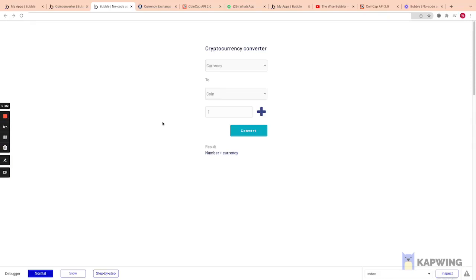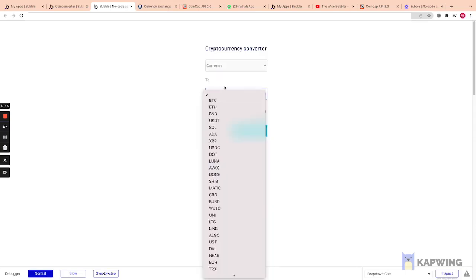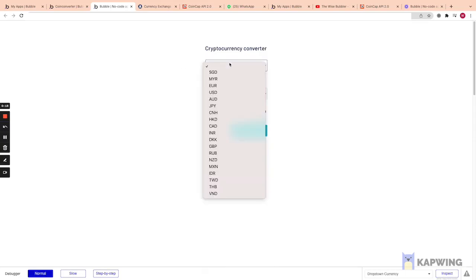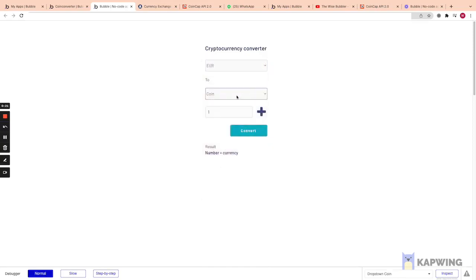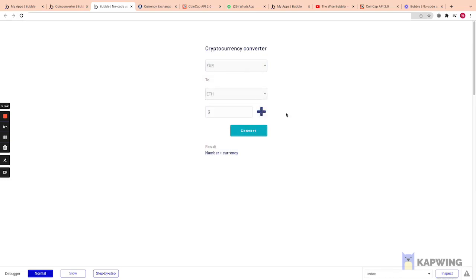Hello everyone, it's the Wise Bubbler here. Today I'm going to show you how to create a cryptocurrency converter using two free APIs. Here we have our cryptocurrency converter — we can choose a currency, for example Euro, and a coin, for example Ethereum. If we click Convert, we can see that three Ethereum is 10,773.9 Euros.